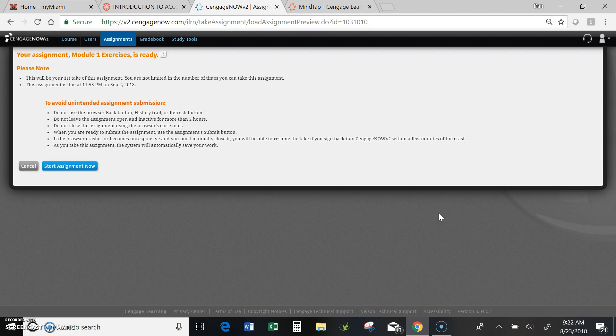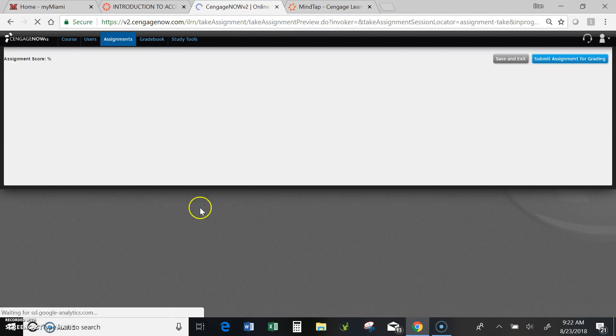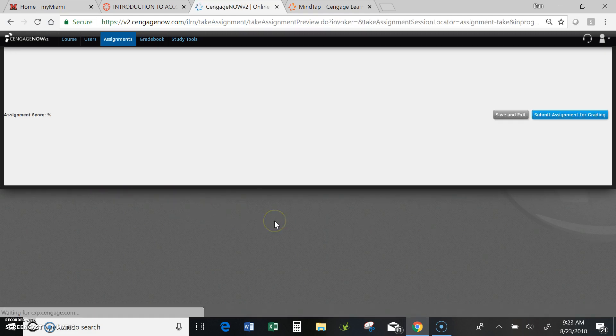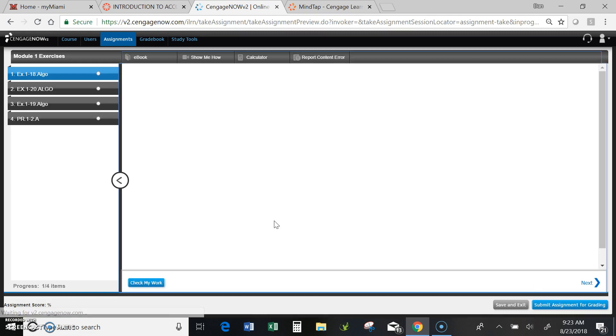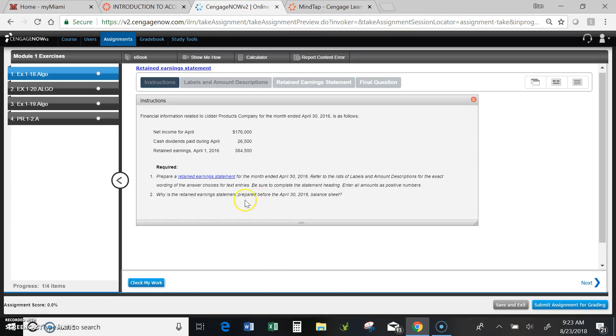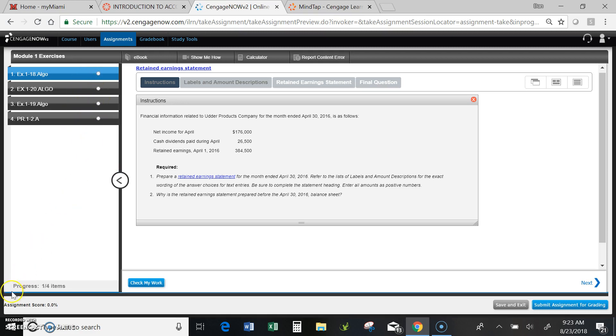From Canvas you would go ahead and select the module one exercises, for instance, and you would get to a screen that looks something like this. You would then select start assignment now, and as you can see for module one exercises, we're going to have basically four exercises or problems to complete.